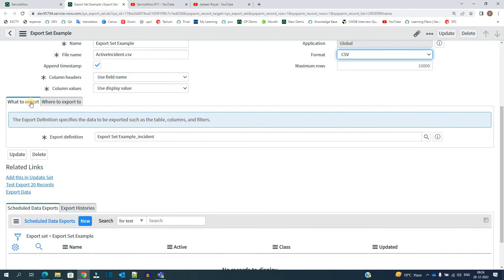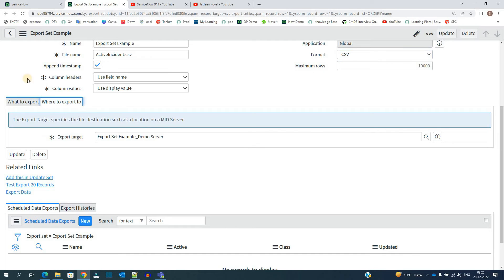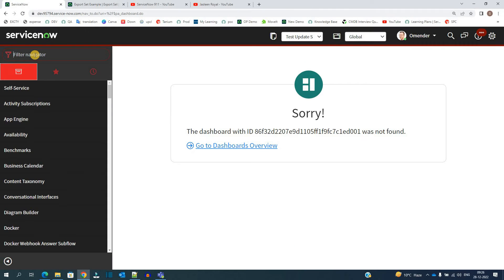And here you see two definitions, what to export and where to export. So now let me go to the application of export set.